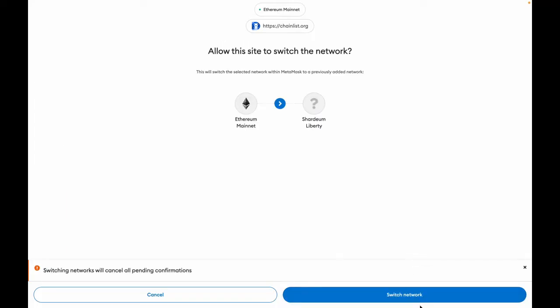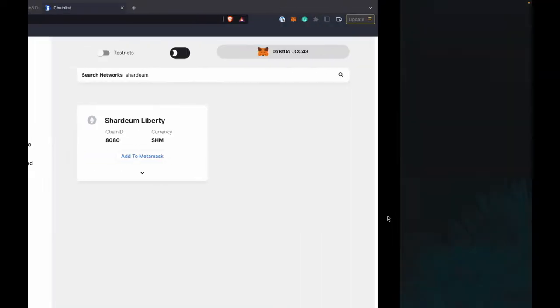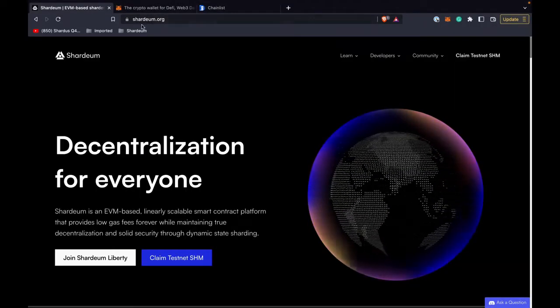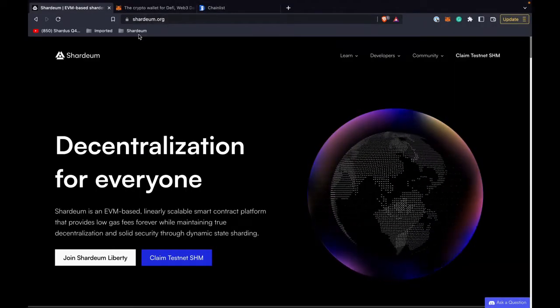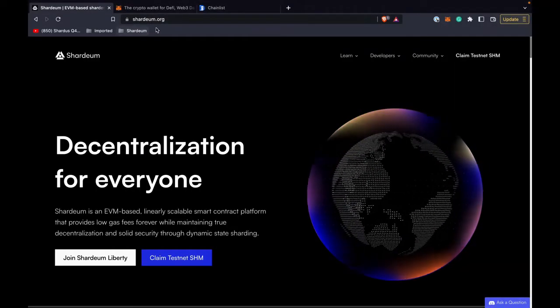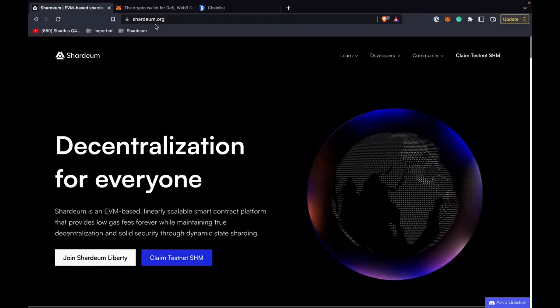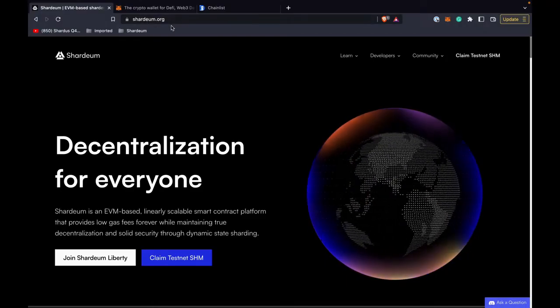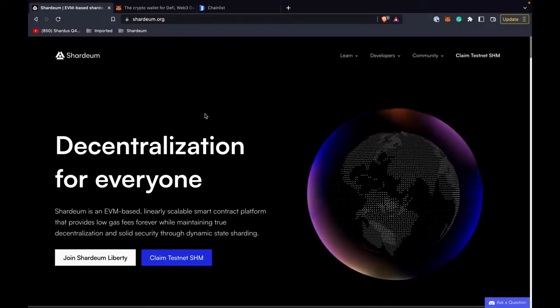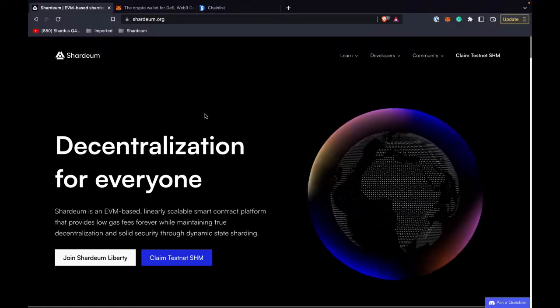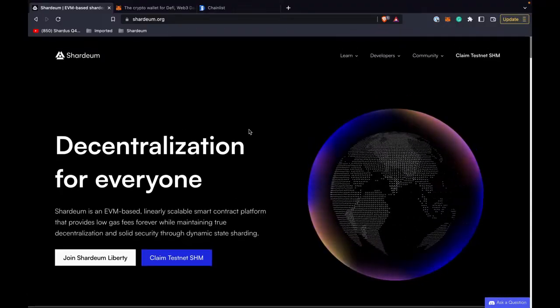Click on approve and click on switch network. Now we have Shardium network added to our wallet. Now let's go to shardium.org, which is the official website of Shardium. Make sure you are on the right website and not some scammy website.